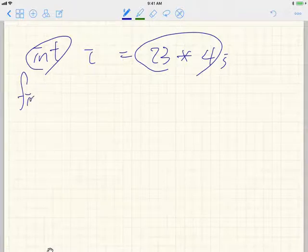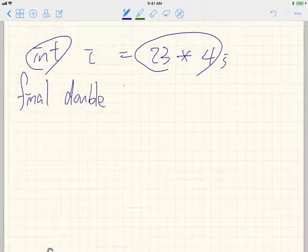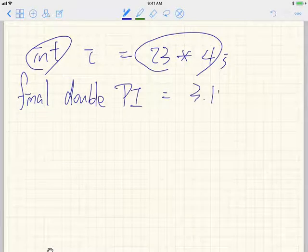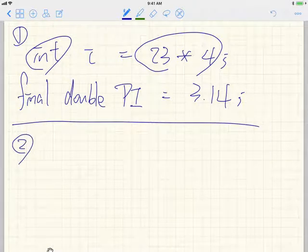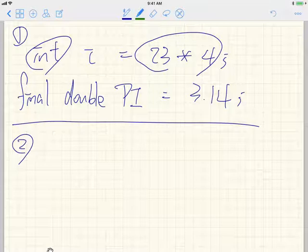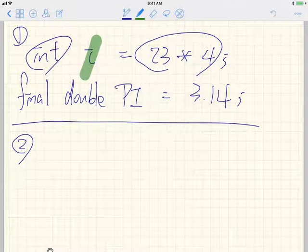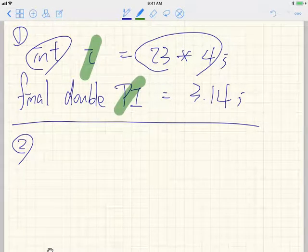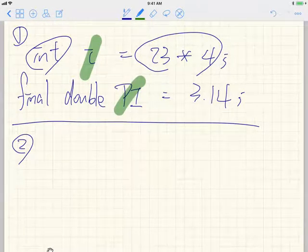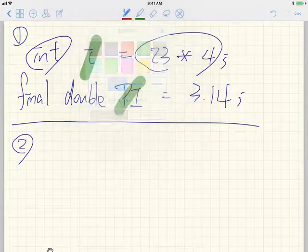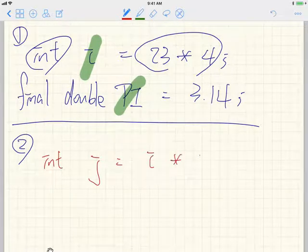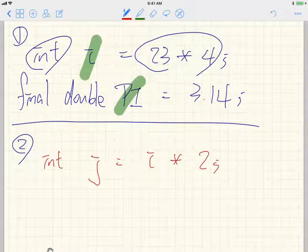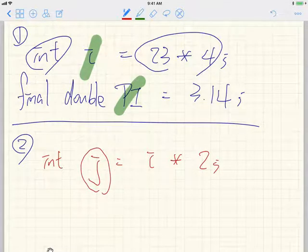For example, integer i is assigned to 23 multiplied by 4. It can be any complex expression as long as its type is compatible with what you are declaring. You can also have a named constant: final double pi is assigned to 3.14. For case two, continuing from the previous two lines, you can declare integer j is assigned to i multiplied by 2, which initializes j using the current value stored in i.